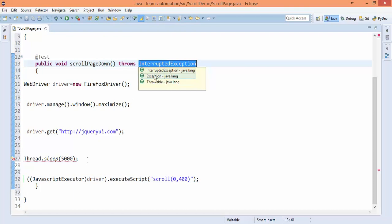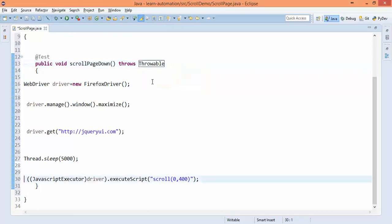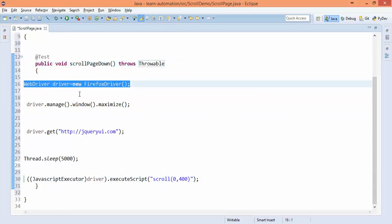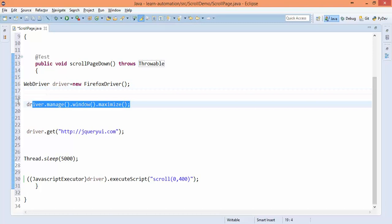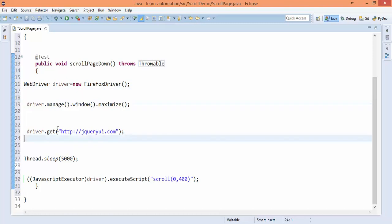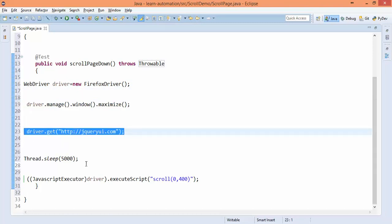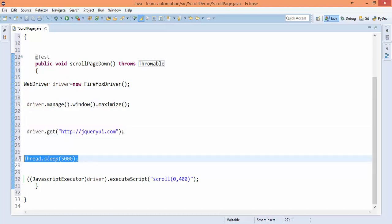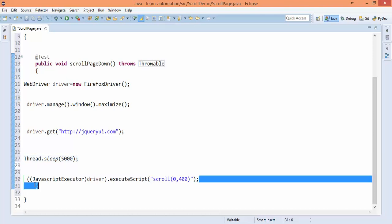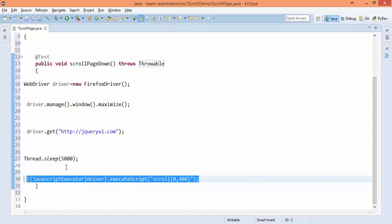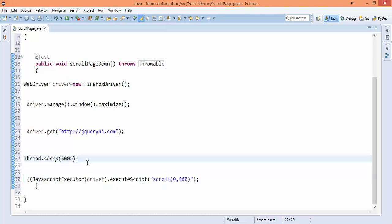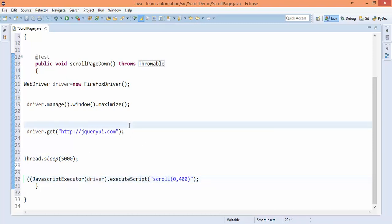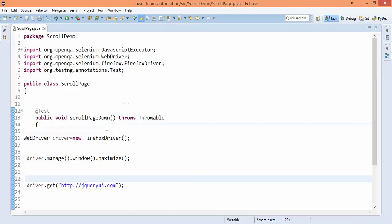Now if you look at this code it will start Firefox browser, it will maximize, it will open this application. It will wait five seconds - I have given this forcefully just to show you that before calling this it will not scroll and after five seconds it will scroll your page 400 pixels vertically. So let's run this code.